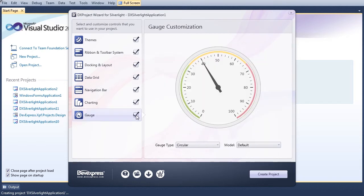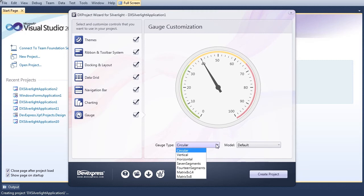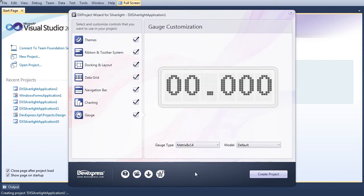Placing a check by the Gauge category invokes the gauge customization menu. The usual circular, linear, and digital gauges are available here. We'll choose a 14 segment digital gauge.